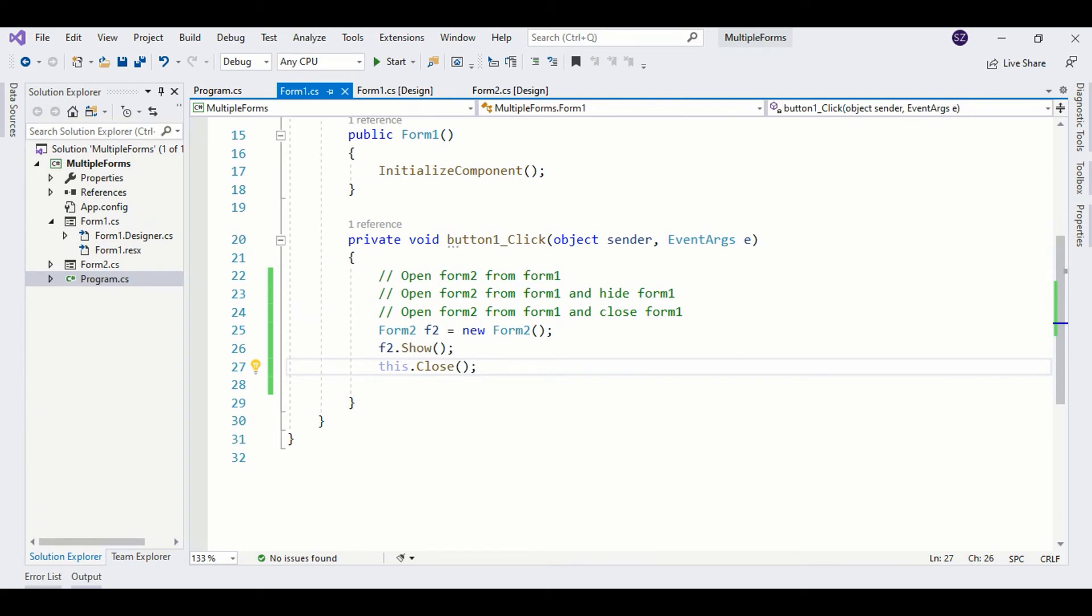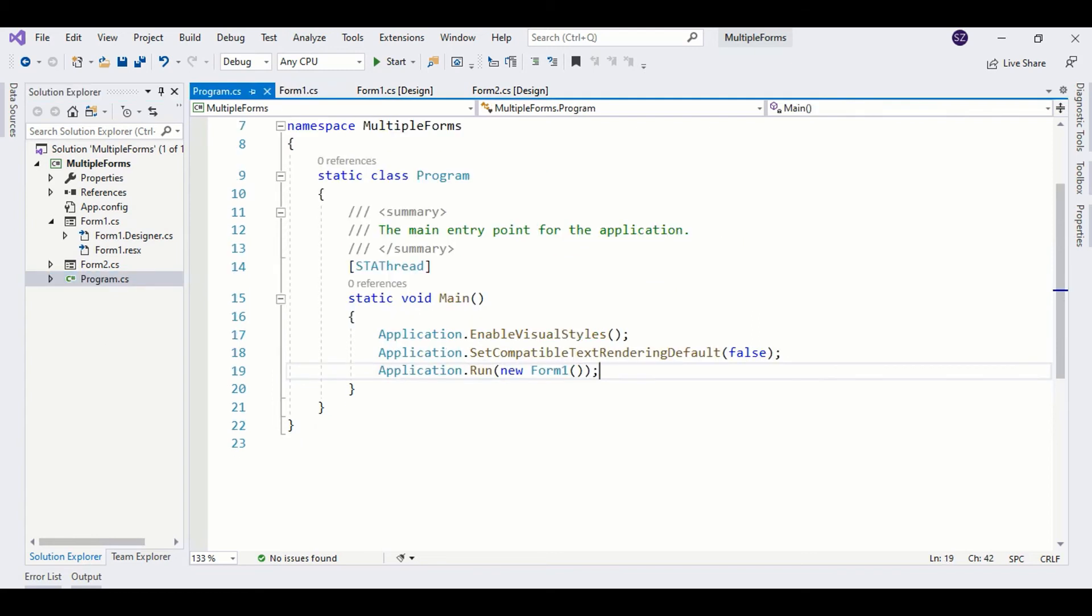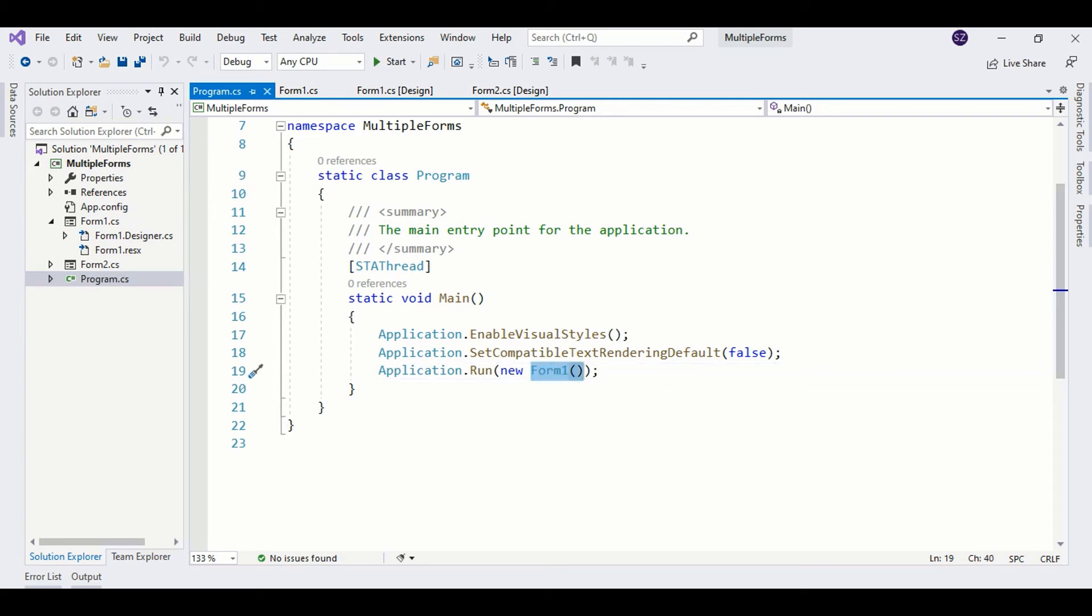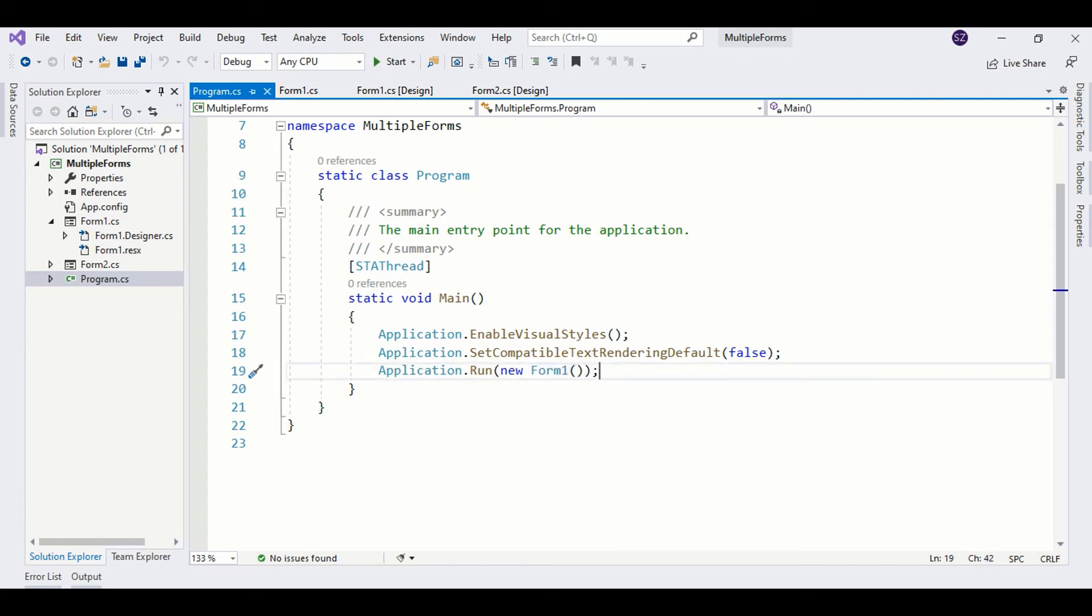Let's go inside the program.cs file. Here you see your application run is basically attached to Form1. Whenever Form1 goes down, the whole application goes down, and this is what's happening. In order to fix it, we are going to do two things. First, we are going to detach Form1 from the application, and then we are going to show Form1 separately. We don't need this one here.